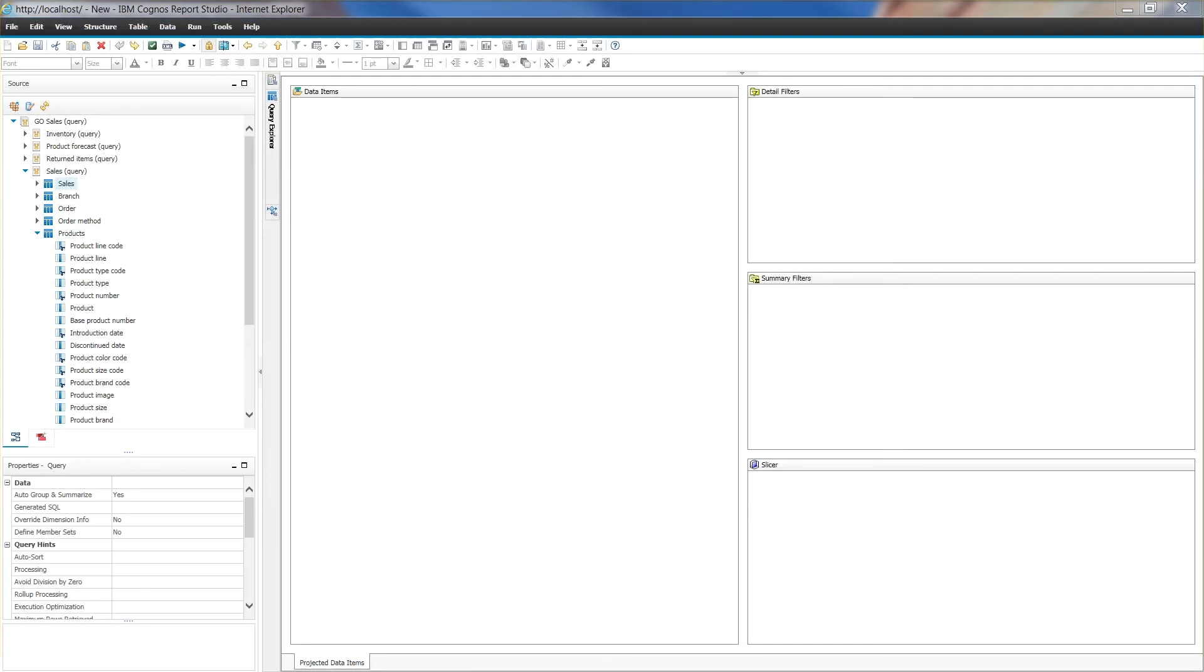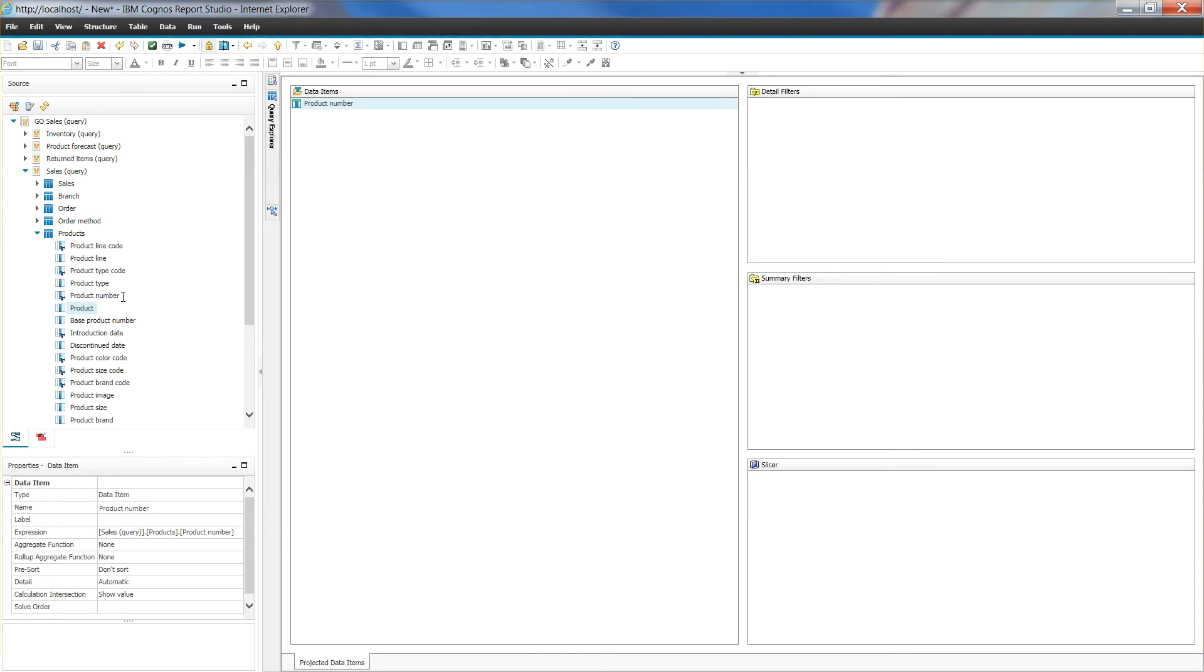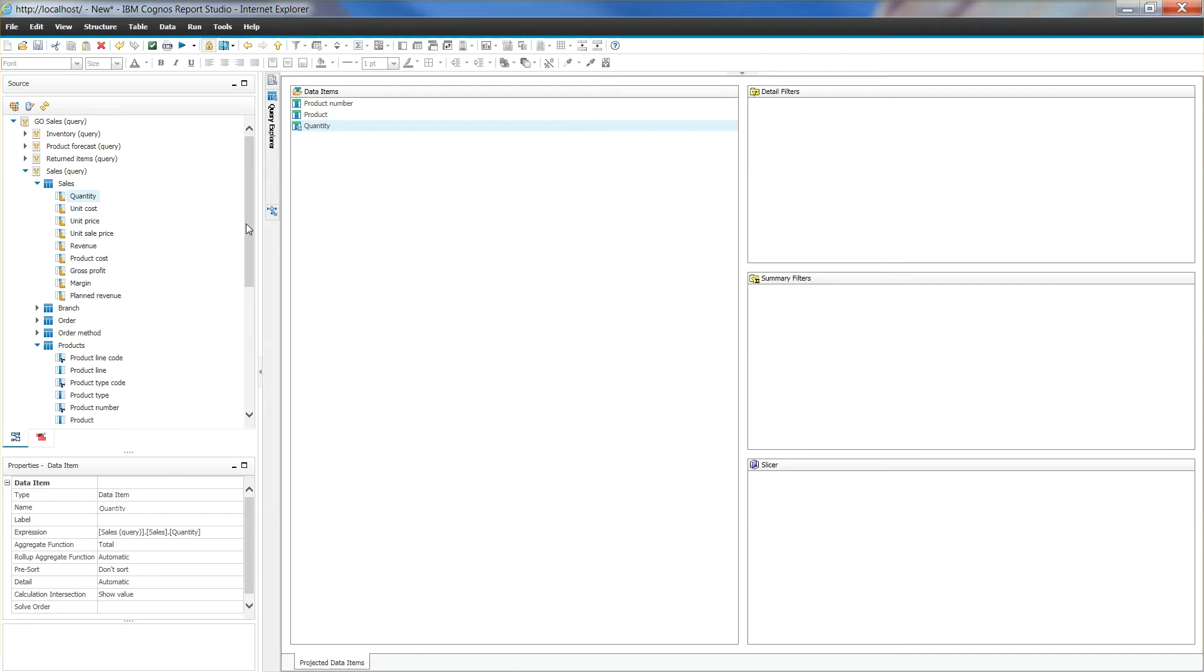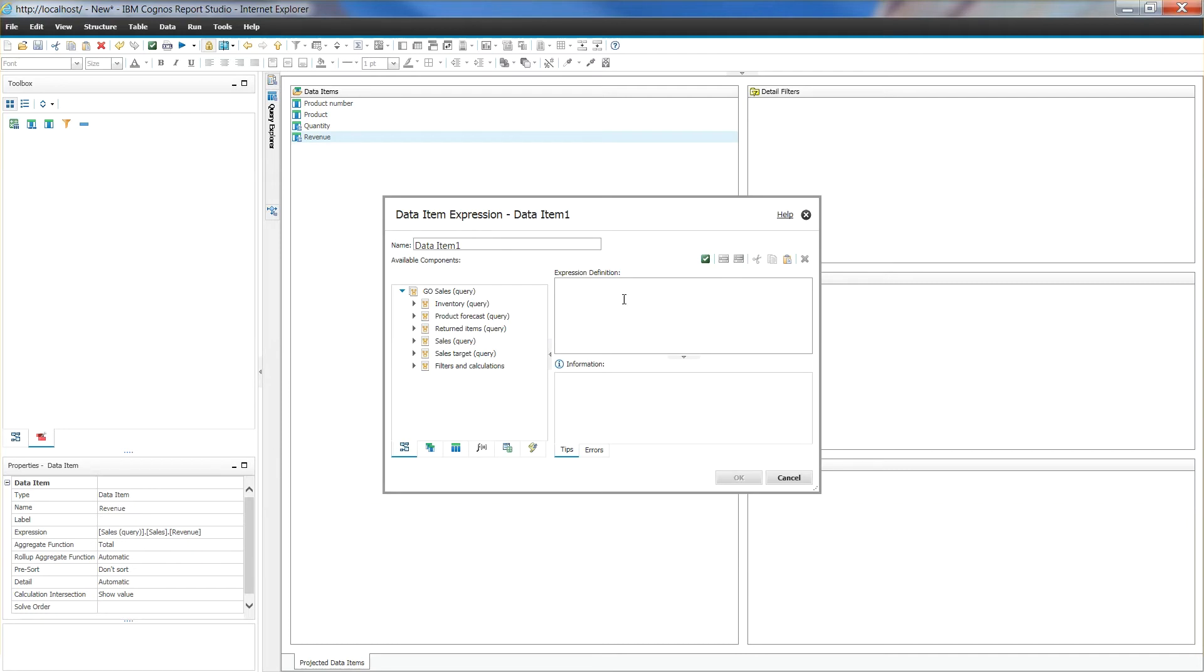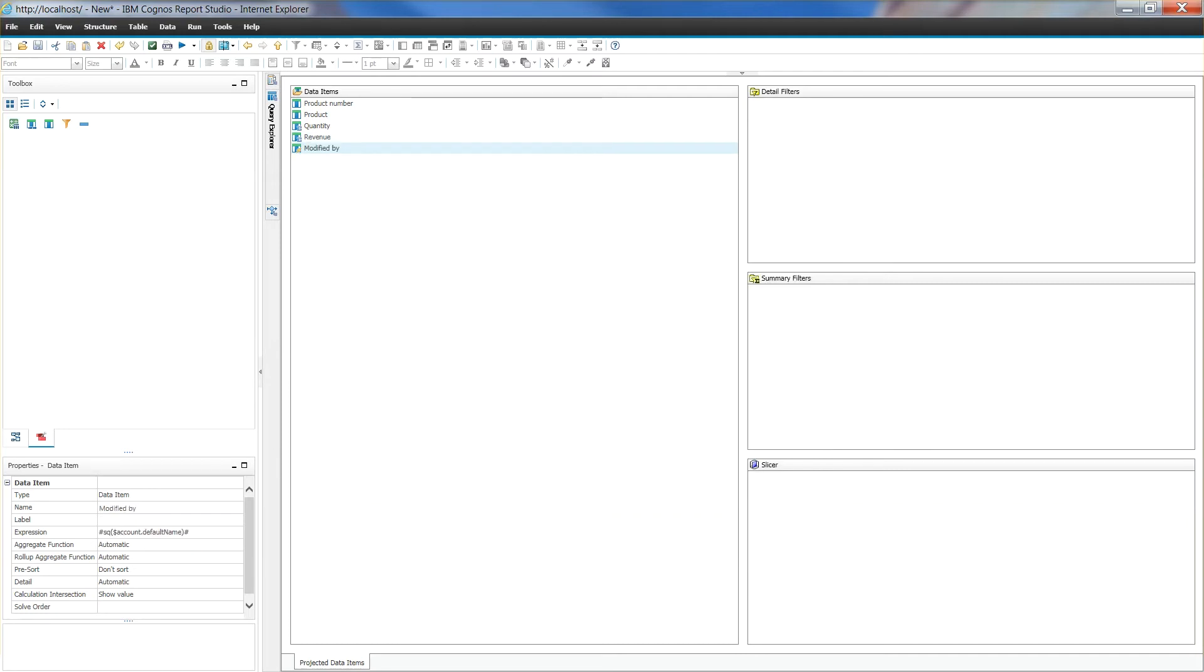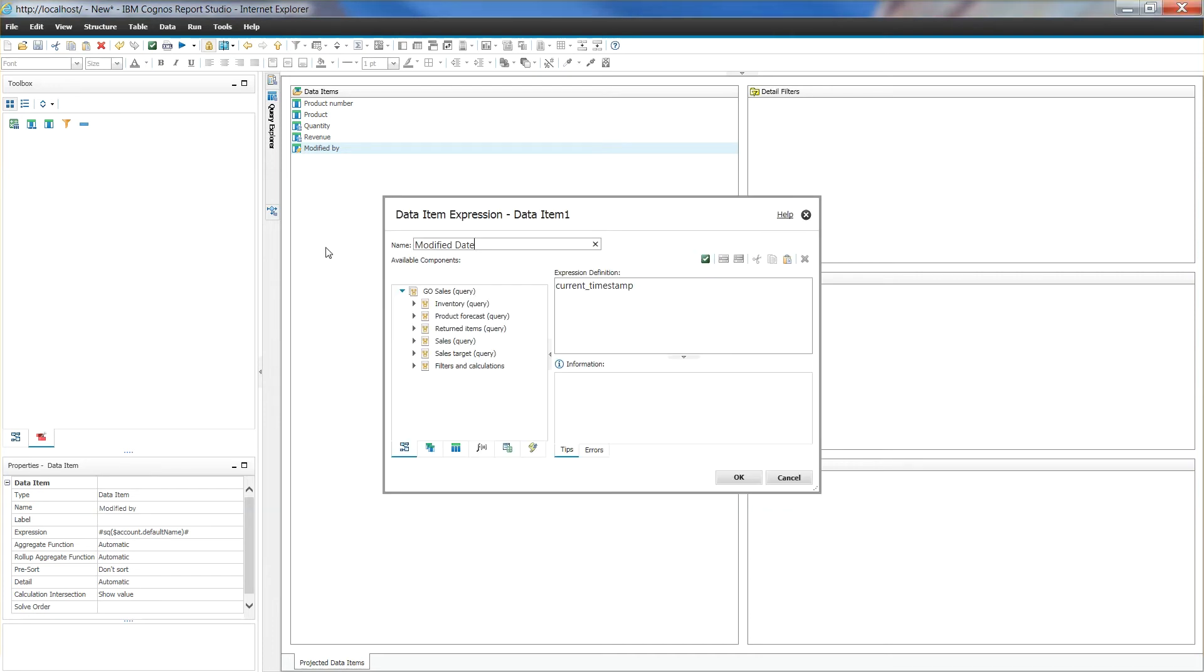We will need two reports for this exercise. A source and a target report. Let's begin with source report. Using GoSales query package, create a simple list report with product number, product, quantity and revenue, all from sales namespace. We will also create two derived columns, modified by with session parameter of account default name and modified date with current timestamp.